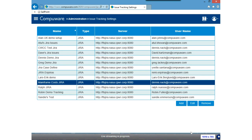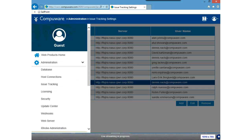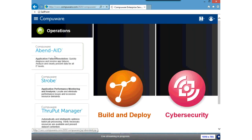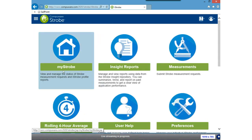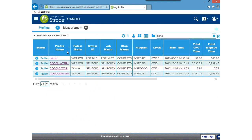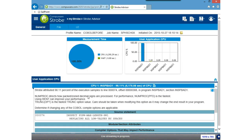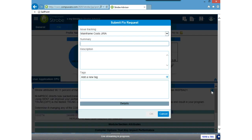I'm going to jump back into myStrobe, maintain my filter for COBOL, and pick COBOL Before again. This time I'm going to open the profile by clicking on the profile name, then submit a fix request. On the various pages where you can do fix requests, there will be a little bug icon on the right-hand side of the screen. I click on that bug, and it opens the Submit Fix Request page. I'll enter 'High CPU' as the summary and description.